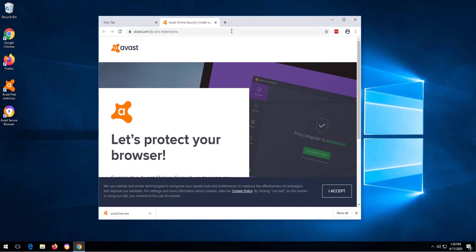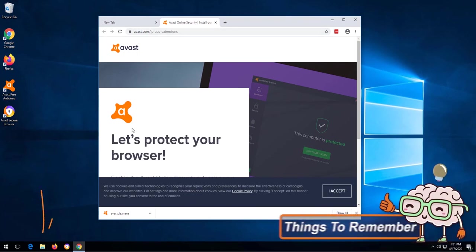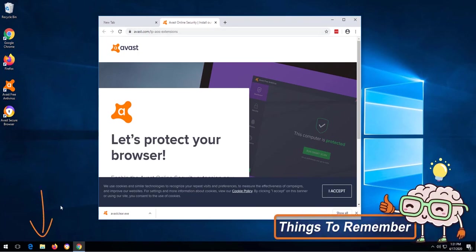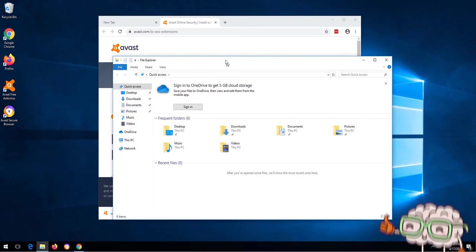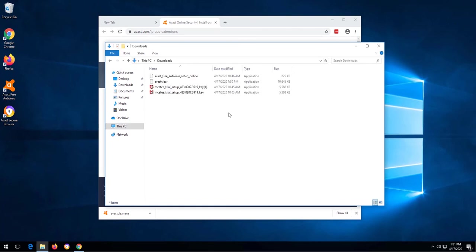You will see an indication letting you know that the file has been downloaded. If you do not see this indication, depending on what browser you're using, you can always go to the folder icon and then click download to access the downloads folder.